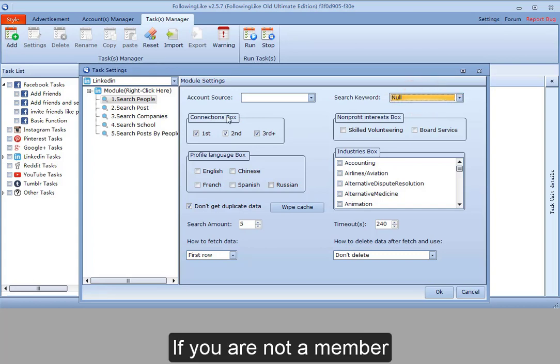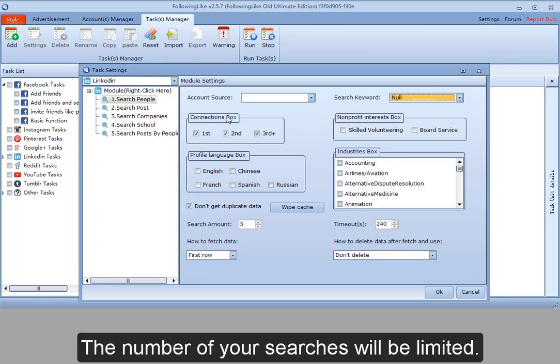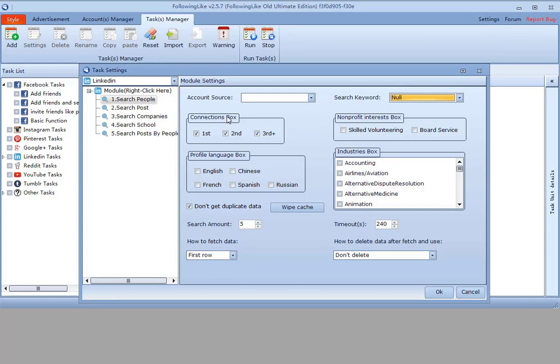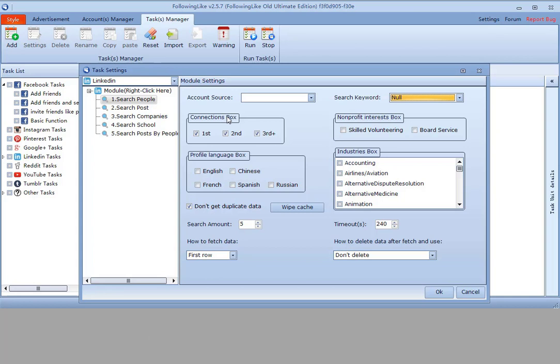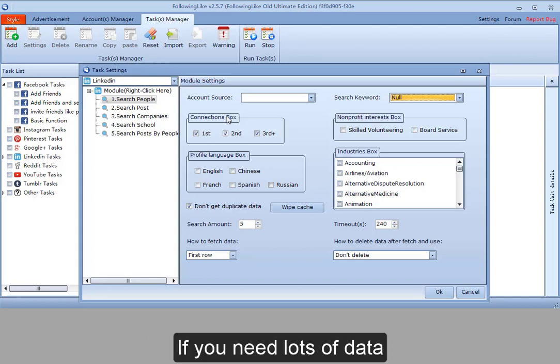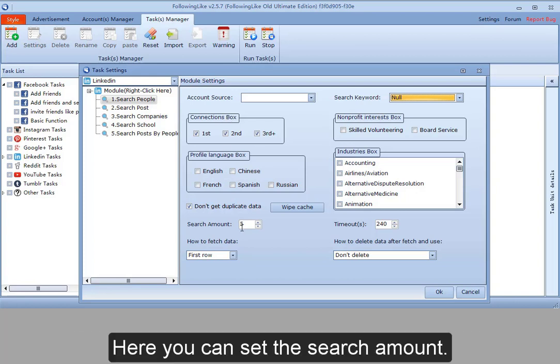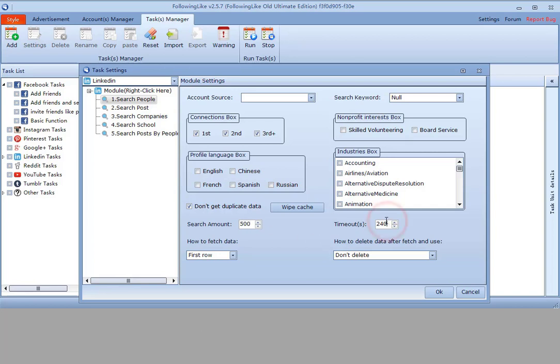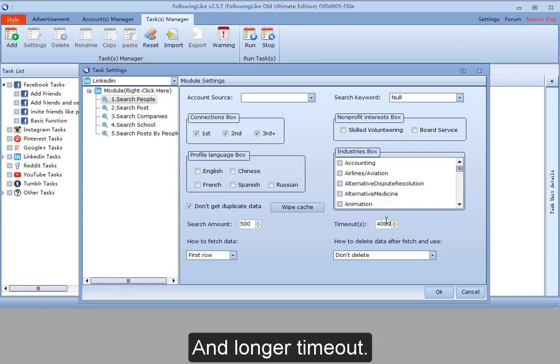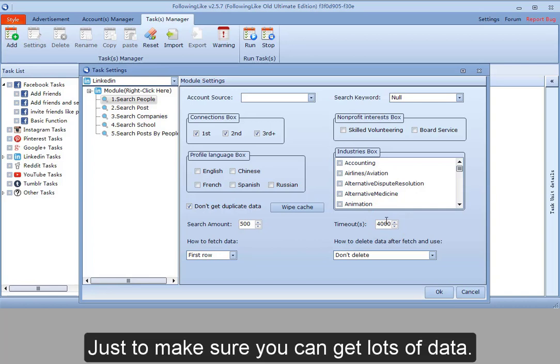If you are not a member, the number of your searches will be limited. So do not search frequently. If you need lots of data, search the data through search module first. Here you can set the search amount, 500 for example, and longer timeout, just to make sure you can get lots of data.